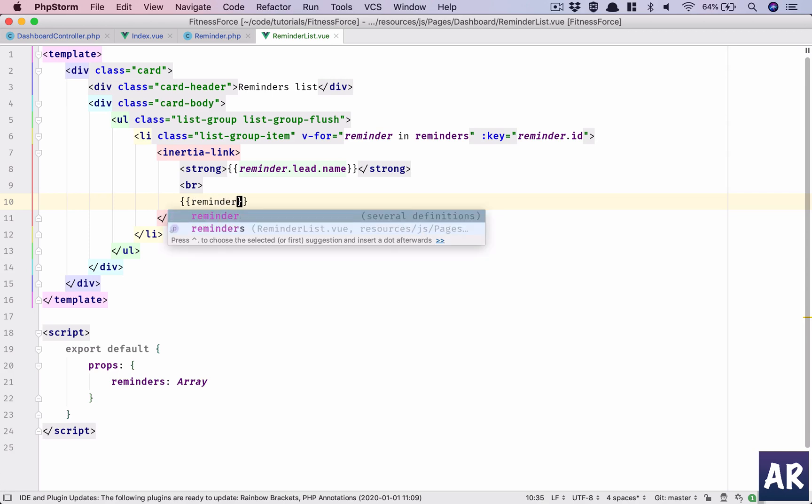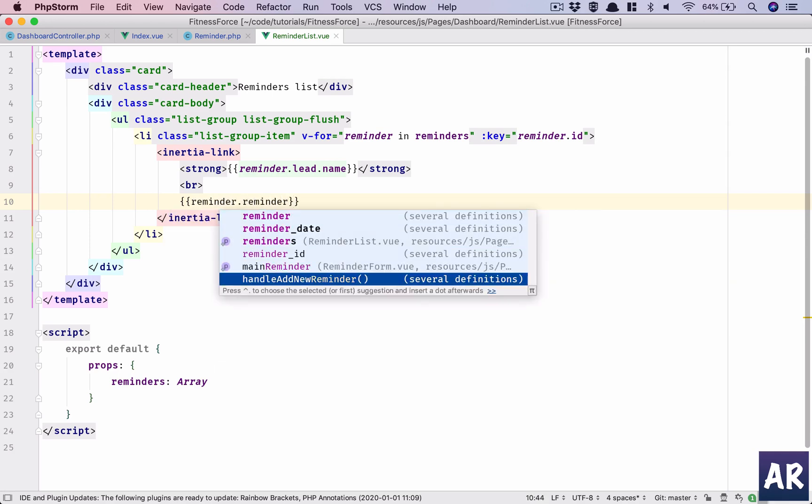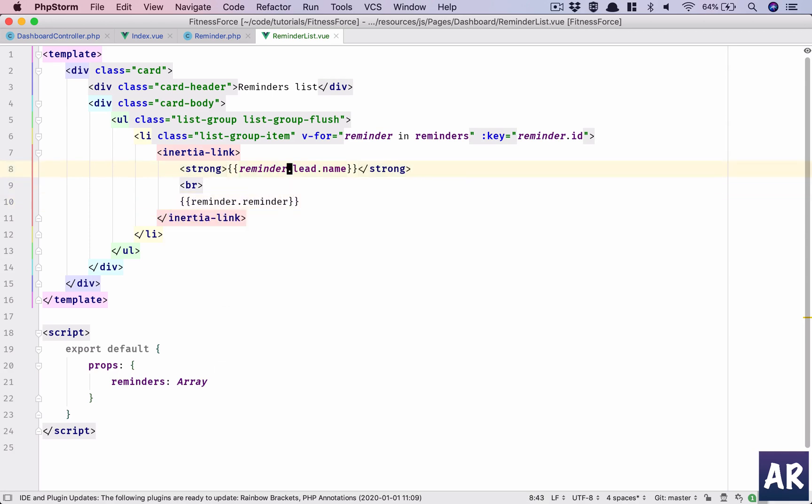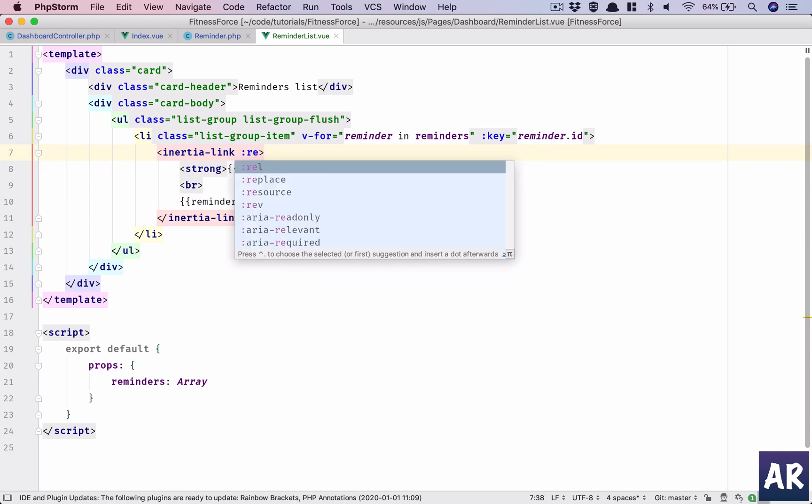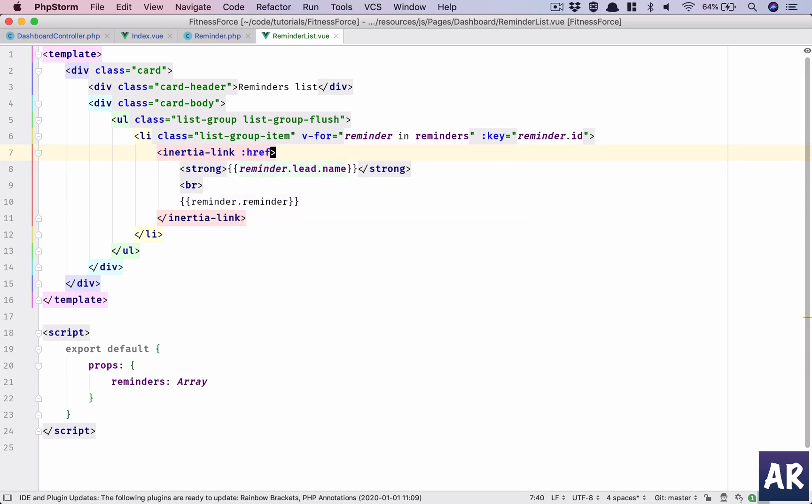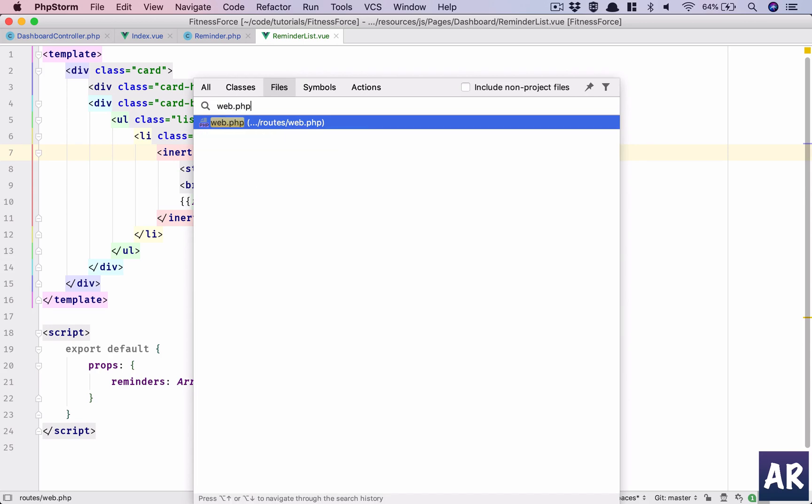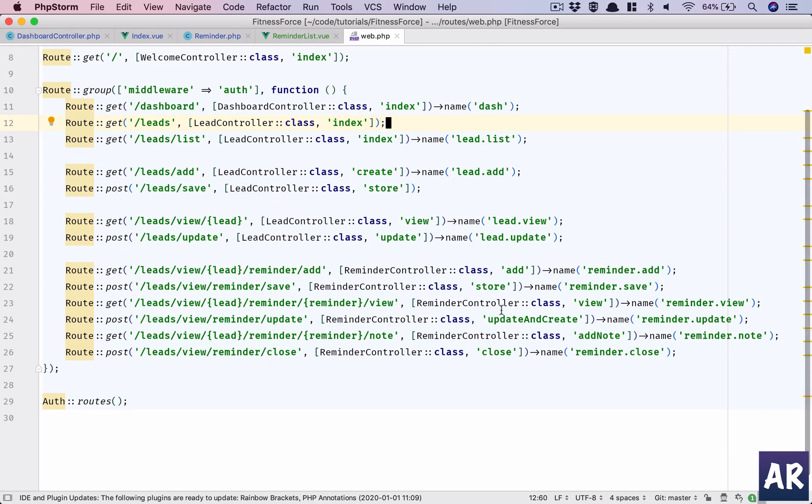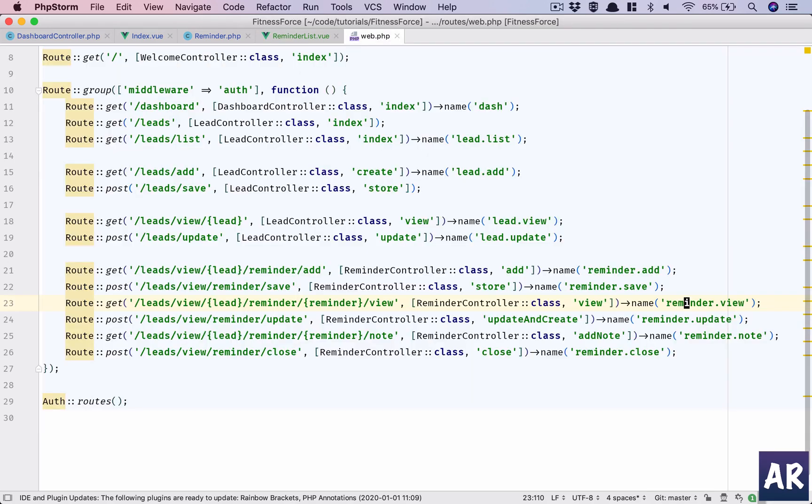And what else do we need to do? We are going to show the reminder dot reminder text. Okay. And this entire thing will link, right? It will link to the reminder view, so which is our reminder dot view. Right, so what do we need to pass in here? We need to pass the lead and the reminder, which means dollar route.